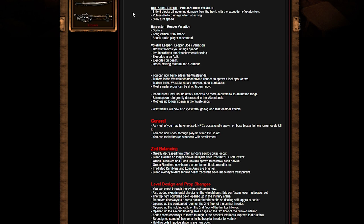Harvester Reaper variation sprints, lumber, vertical stab attack, and attacks track player movements. So what that means, when people are getting confused by, is the fact that when he attacks you, his hit actually kind of becomes a magnet toward you. It's not in one spot, it actually follows you when you move around him or behind him or anything.